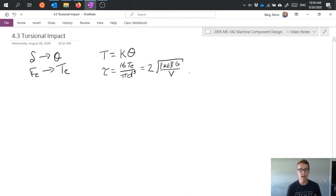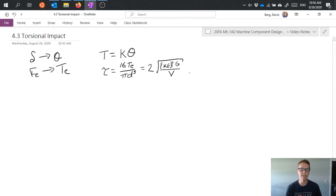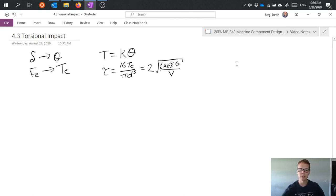So, other than that, nothing's really changed in terms of how we analyze a torsional system compared to how we do a linear system.